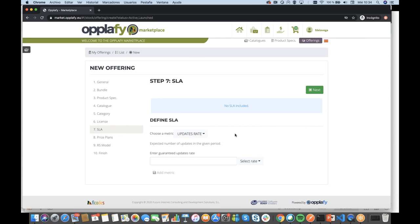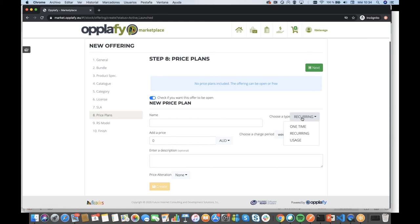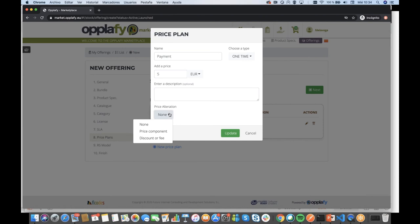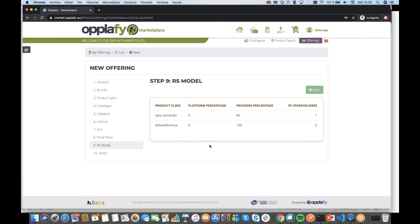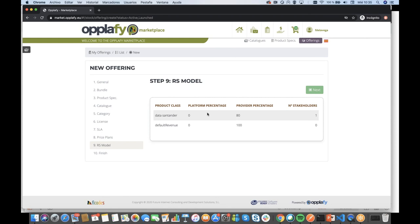Now we come to the important part: creating price plans. We can create one-time, recurring, or pay-per-use models. I'm going to create a one-time payment with a price of five euros. You can provide a description for the price plan. If we want, we can update this with price alterations — add a new price component such as a discount or a fee to create something more complex. The last step is choosing the revenue sharing model. I have a default model stating 100% of incomes go to the provider, and another model where 80% goes to me and 20% goes to other stakeholders. I'll choose the default revenue model and create the offer.